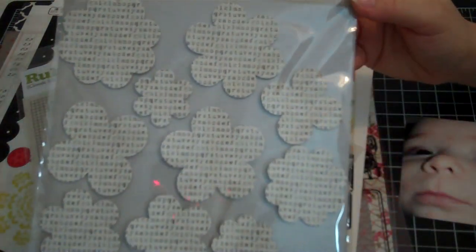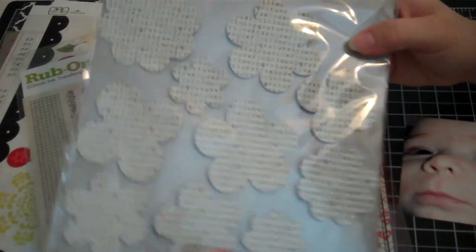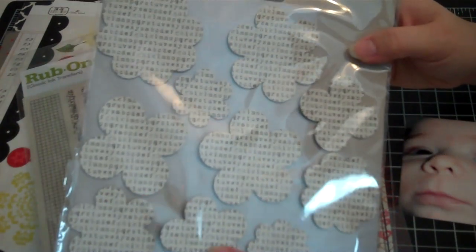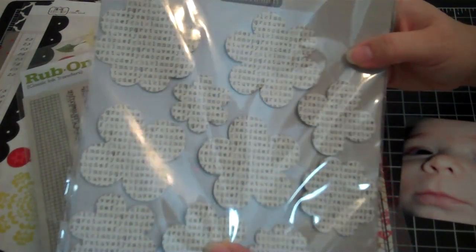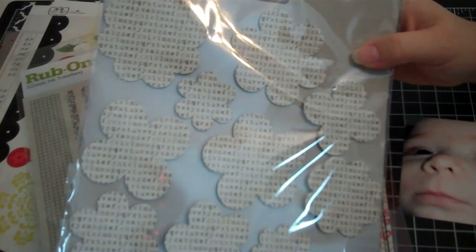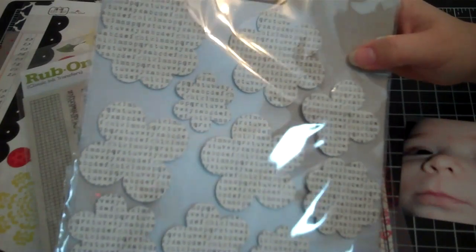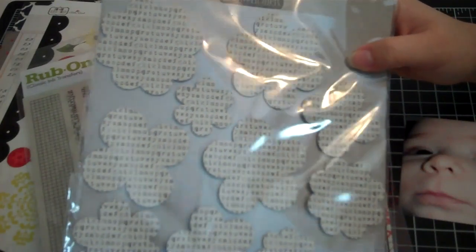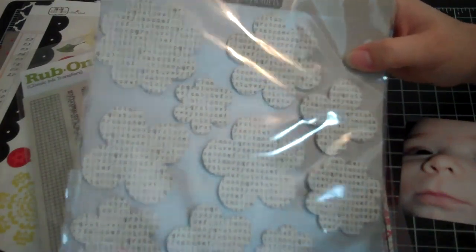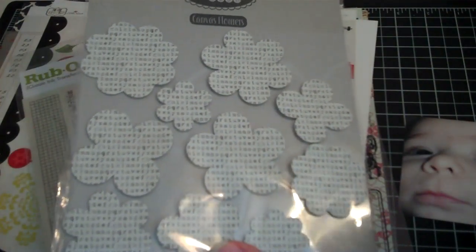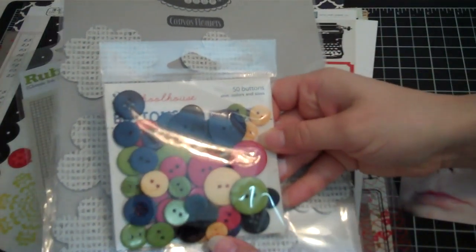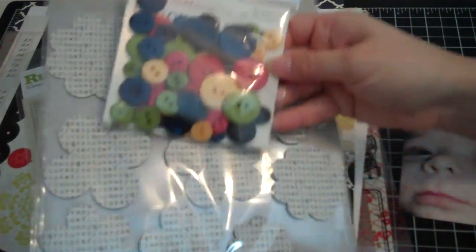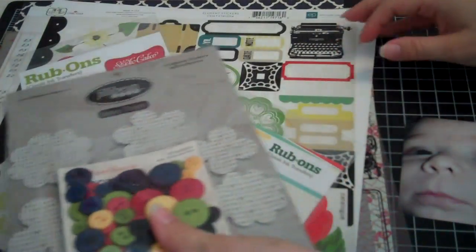Then I pulled this Jillybean Soup canvas flowers and they have typewriter typing on them. So I may spray on these or I may just put them on like this, or I may put a center on them. I'm not really sure. I pulled these schoolhouse buttons because they have the navy and the red in there, and those might be the centers for these flowers.